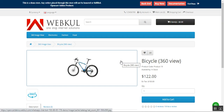Hello guys, today we'll be checking out how we can show customers each and every side of a product within our store. Currently we are using simple or multiple images, but now we can provide them with a view of each and every side of the product by making use of the OpenCart Product 360 Degree View plugin.